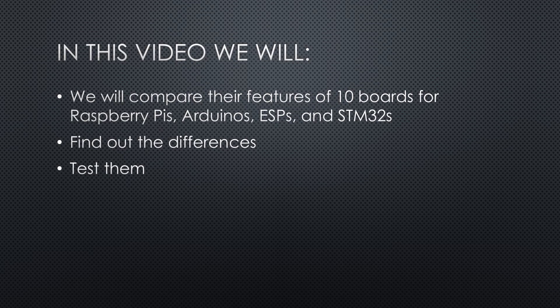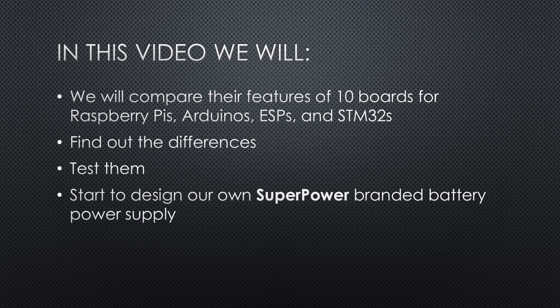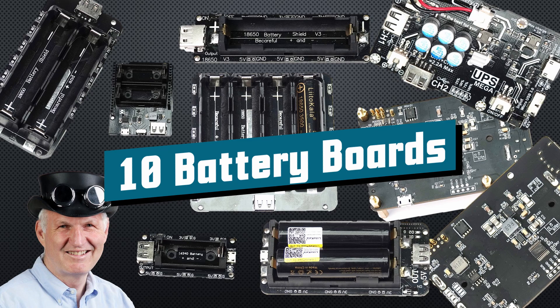Because of the test results, we will not stop there. We will design our own superpower-branded battery power supply. Greetings YouTubers, here is the guy with a Swiss accent, with a new episode and fresh ideas around sensors and microcontrollers.